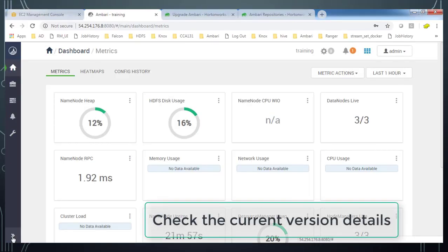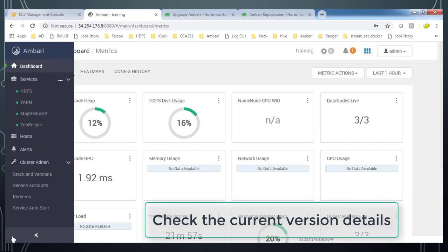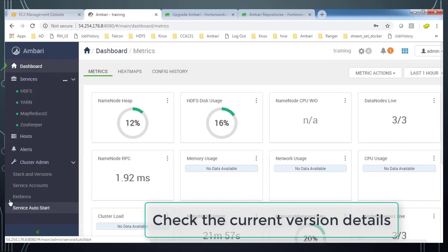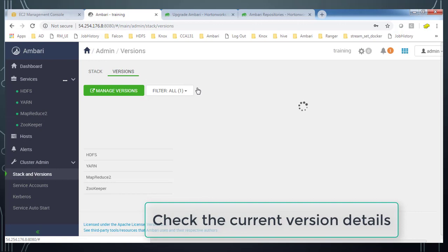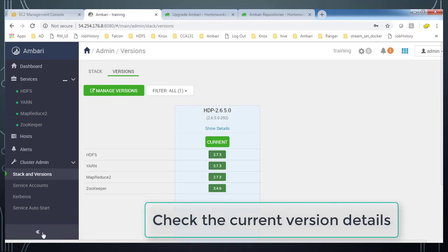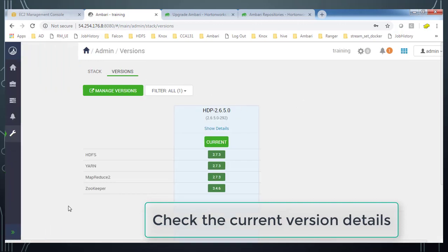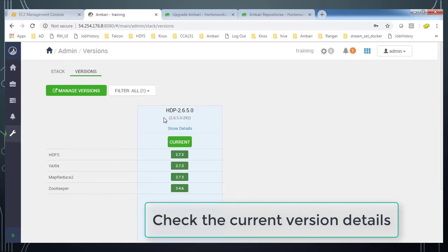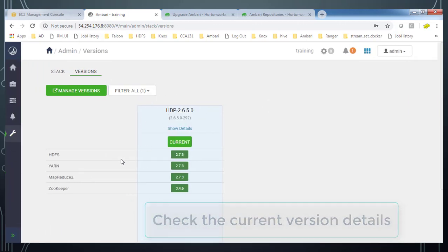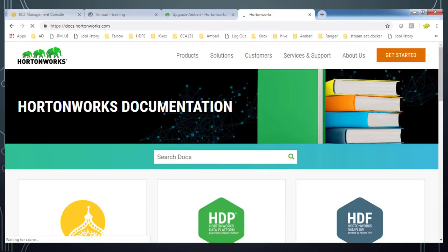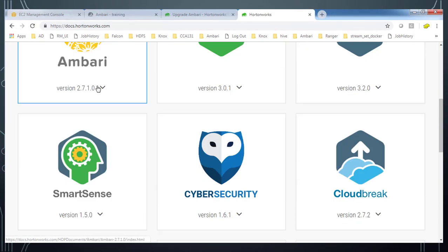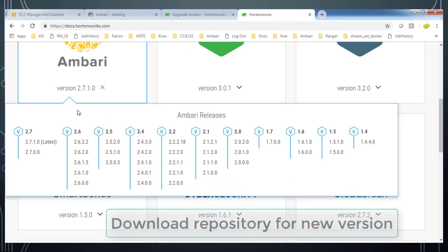I am just upgrading it into the latest available version that is HDP 3. Let me check the version which I am using. It is a 2.6.5.0. And you can go to the stack and version and get this version information. And this is basically a 3-node Hadoop cluster with version 2.6.0.